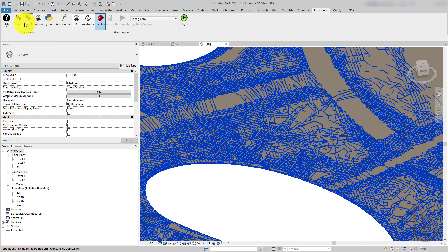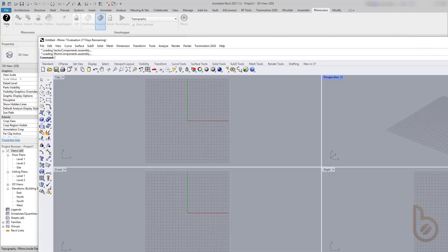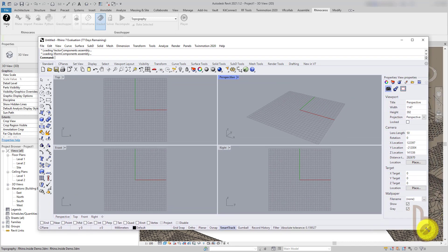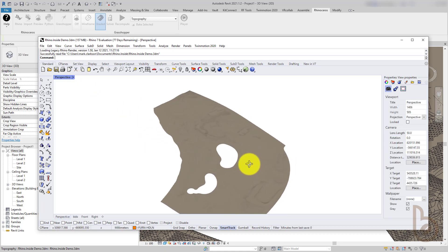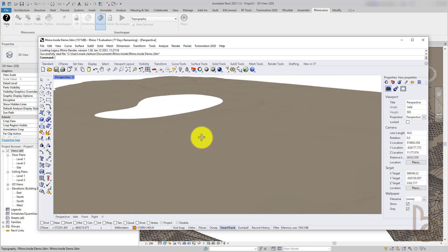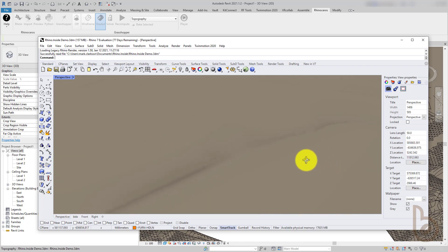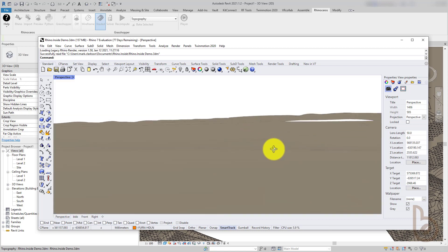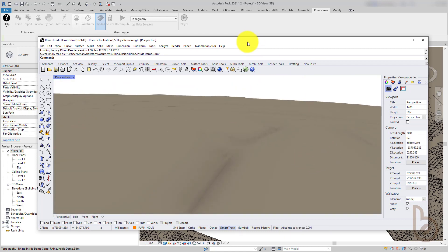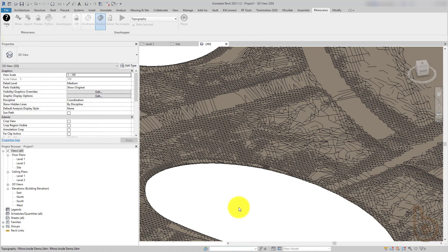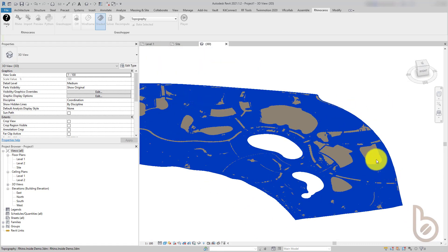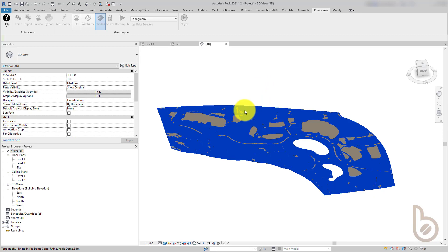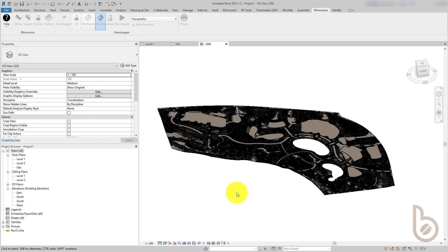If I open up Rhino, it actually opens up an instance of Rhino inside Revit. This is that same file, and there's some quite intricate meshing going on here. Revit would normally have a hard time dealing with this. With that first way of importing, you can see all the mesh lines, so it's not ideal. But there is another way to import the geometry as a topo.